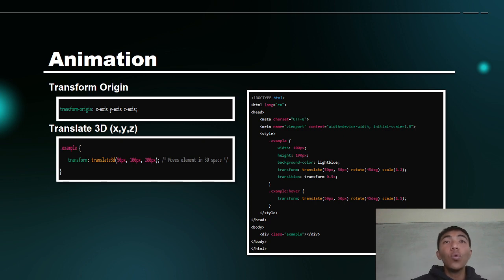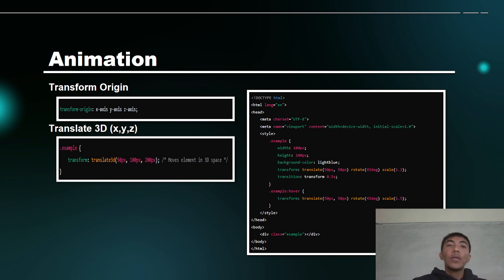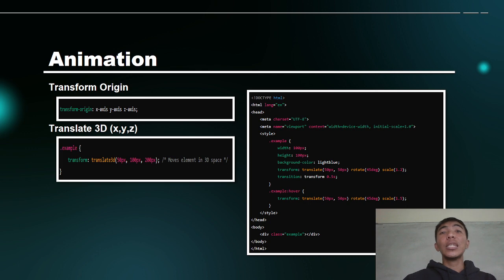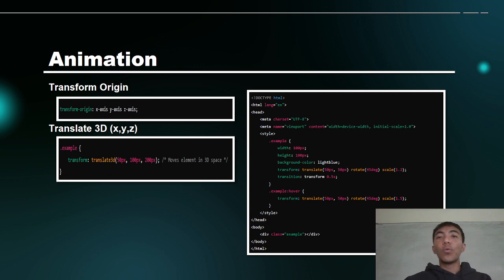Next is skew with x-angle and y-angle, which skews the element along the x-axis and y-axis. Remember, when we say skew, we use only x-axis and y-axis — there is no z-axis here. Then matrix: ABCDEF defines a 2D transformation using a matrix of six values. This matrix combines translate, scale, skew, and rotate.